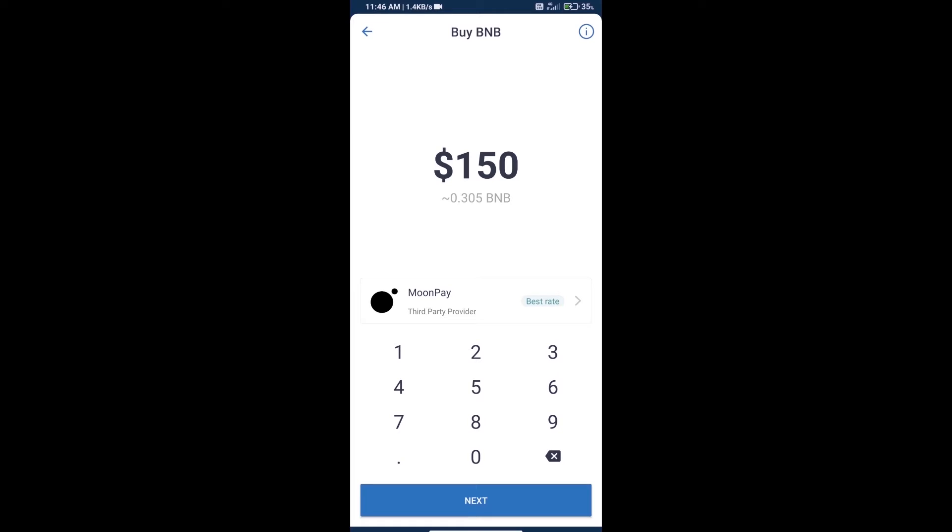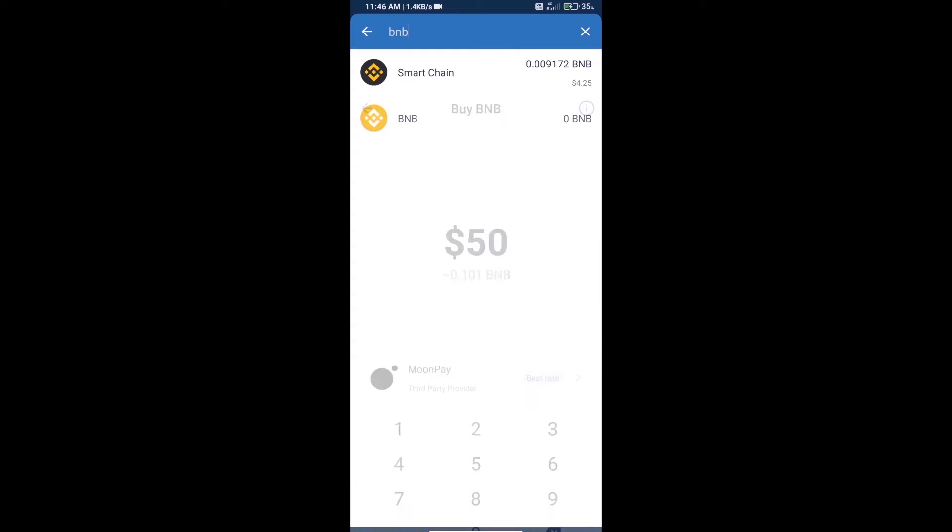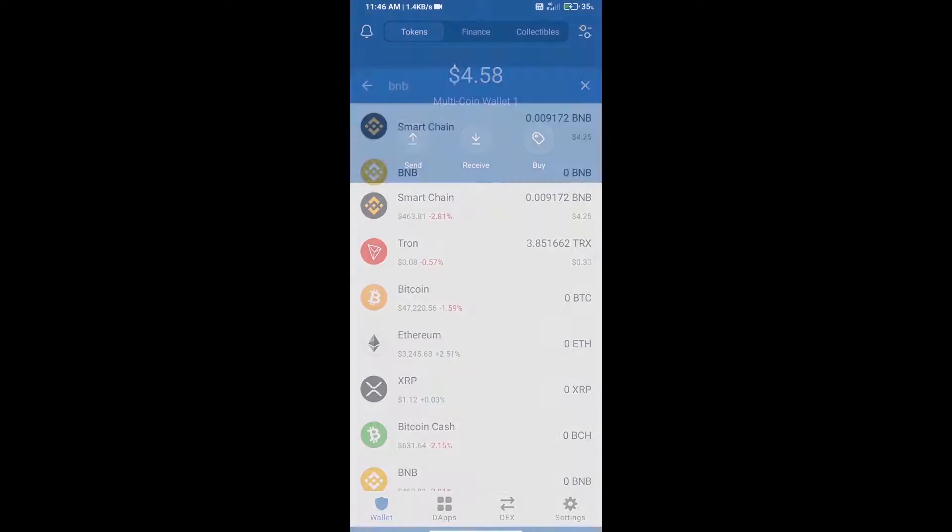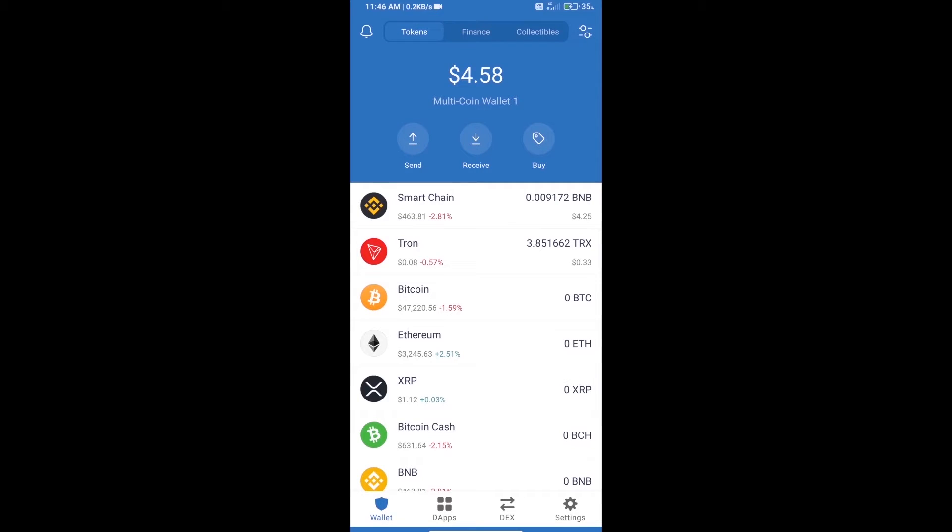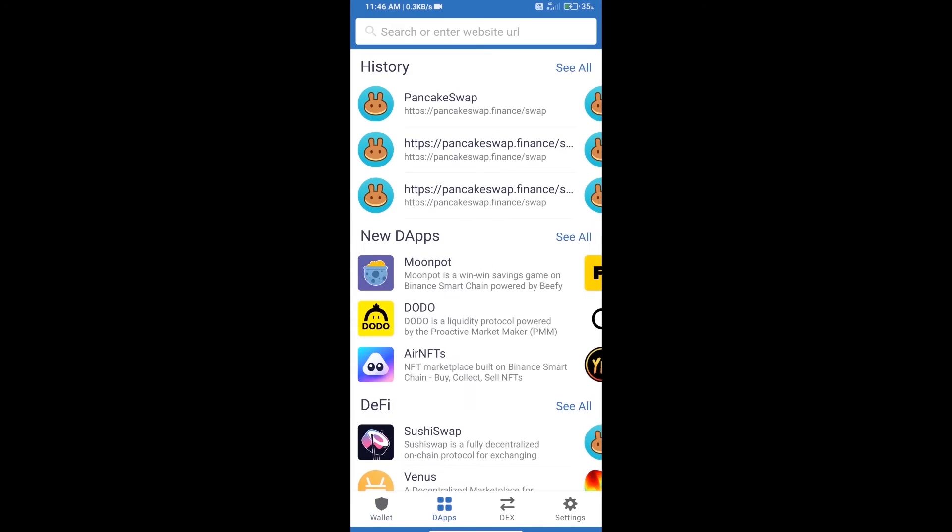We can purchase a minimum of $50 BNB using MoonPay. After purchasing BNB Smart Chain, we will open DApps and click on DApps, then open PancakeSwap exchange.